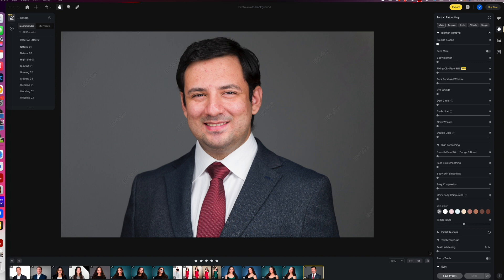Veil Fucci, the headshot doctor here. Today I'm going to show you how I edit this image in Evoto AI. Normally this would have been a pretty time-consuming edit in Photoshop, but let's see how this really simplifies the process.